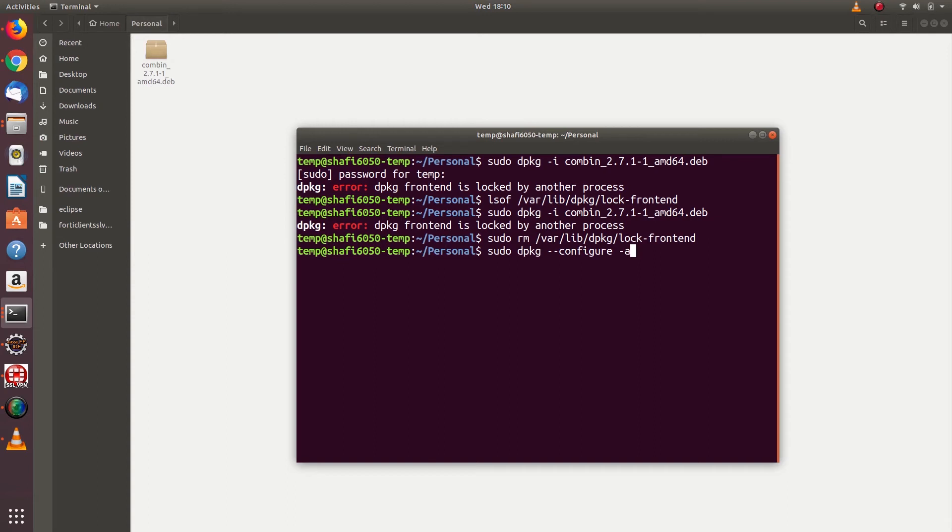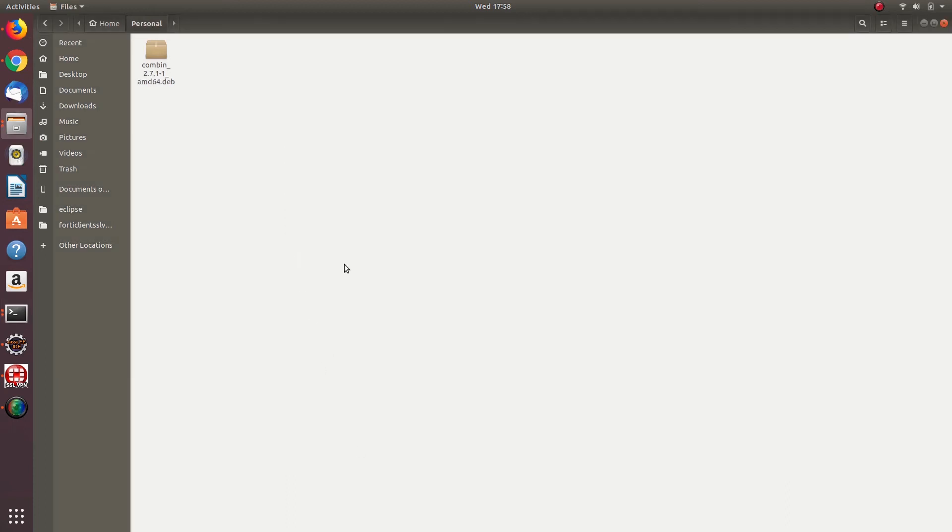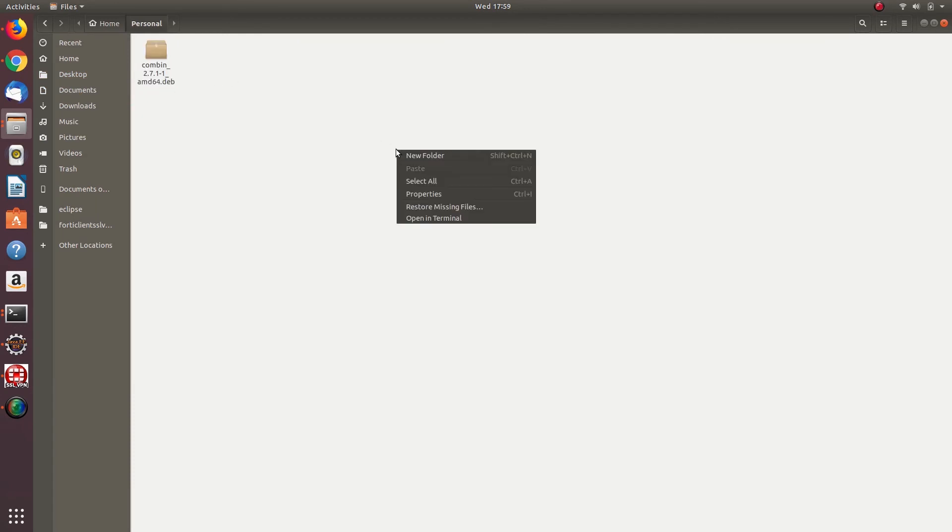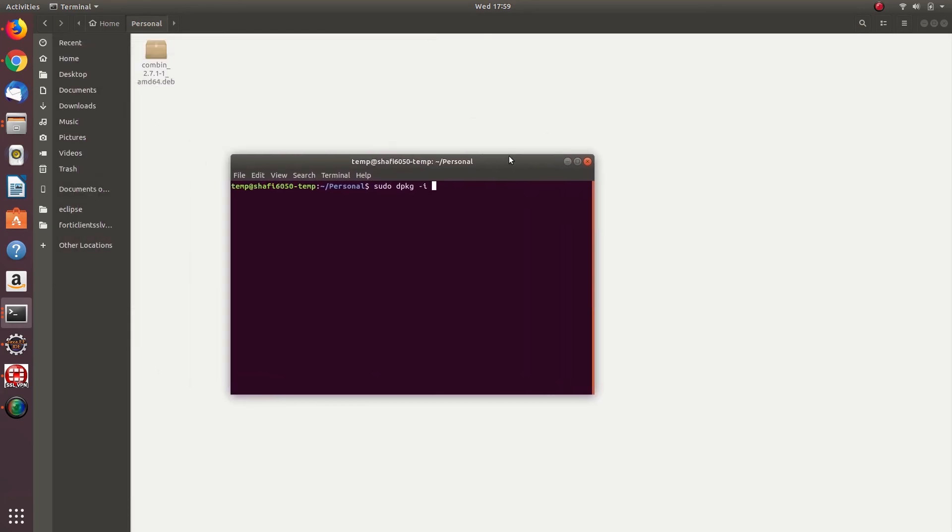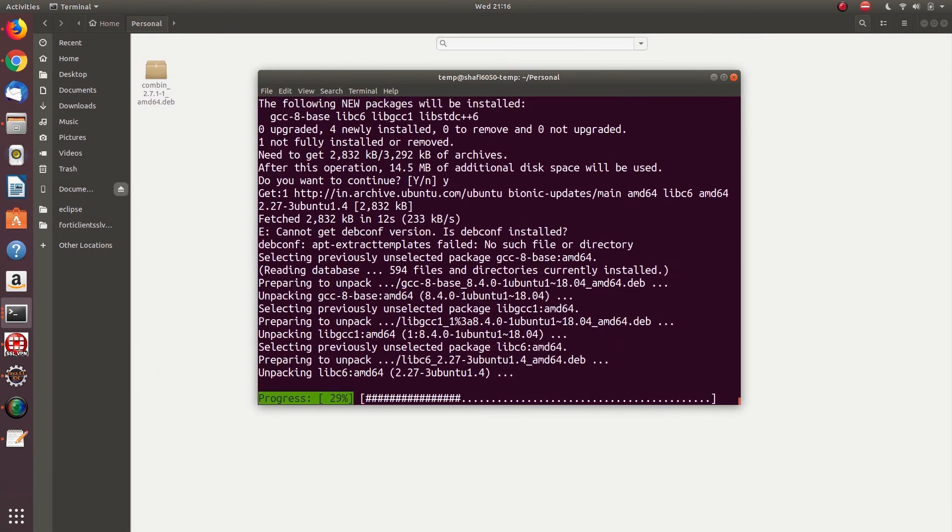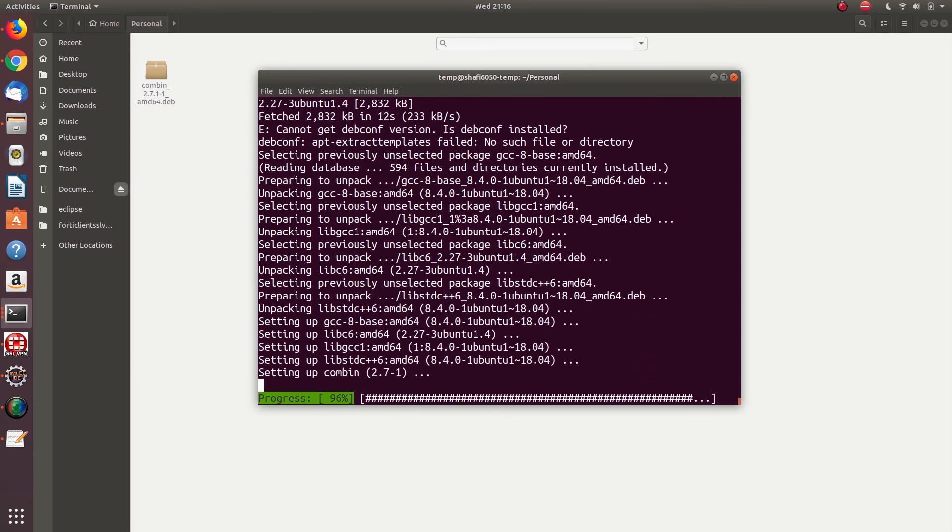...type this command: sudo dpkg --configure -a. That's all. When you run these commands and try to install the deb package again, it will not throw the dpkg frontend locked error anymore.